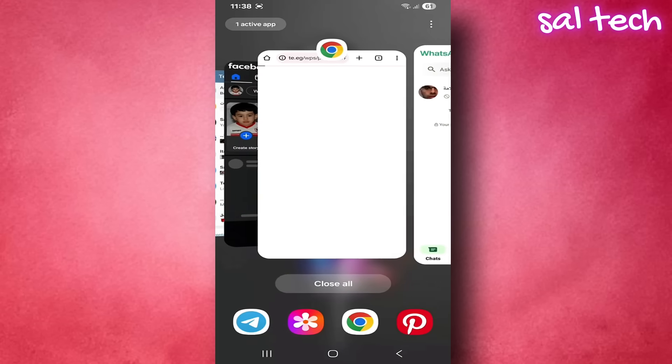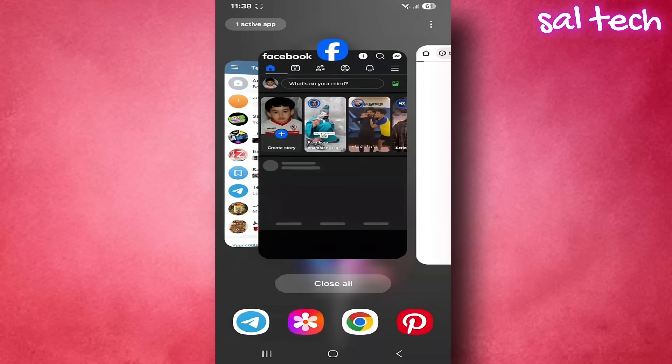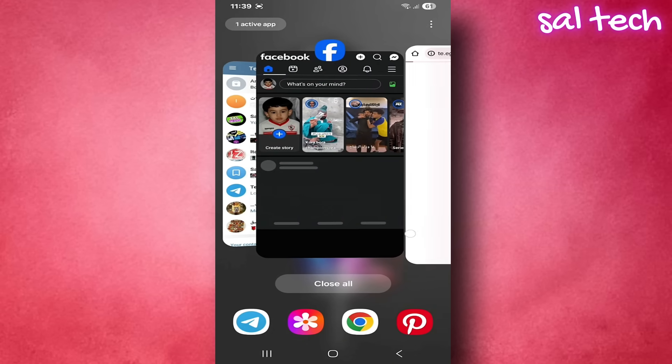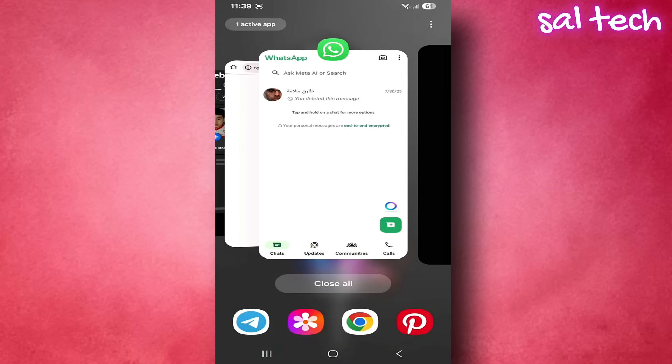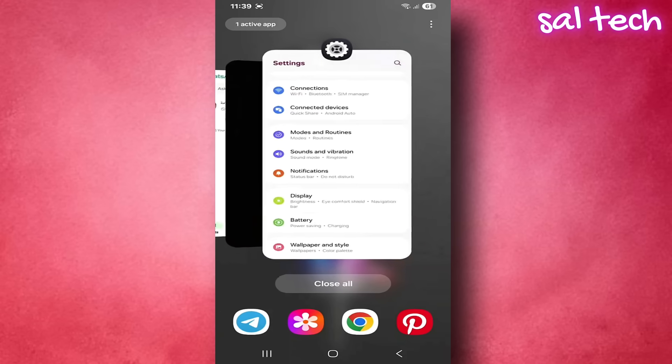You open Facebook, then launch YouTube. Facebook is still running in the background. Open 10 apps throughout the day. They're all still running, draining battery, data, and CPU, even if you think you closed them.